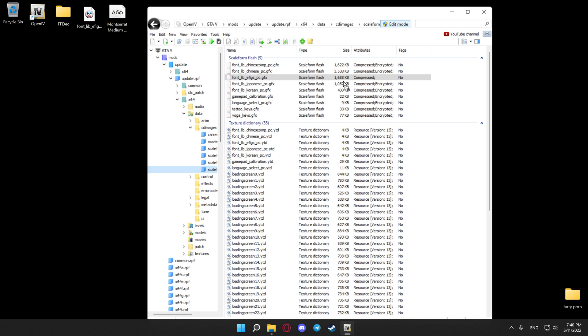Now if you've done everything correctly, you'll see the size change. I already have my font replaced, so I will leave it like this.